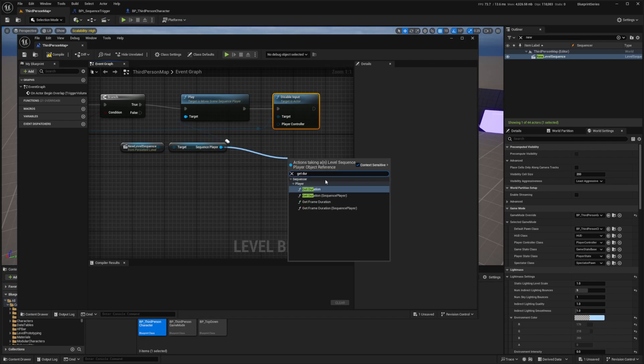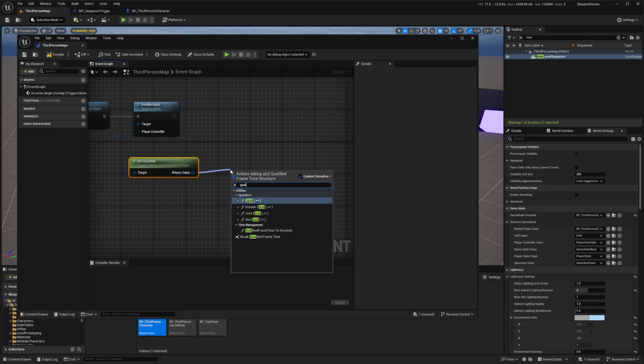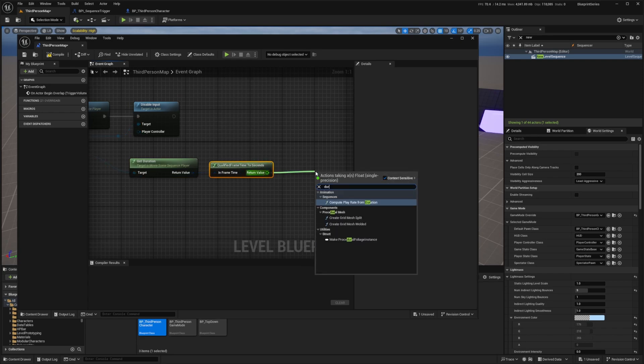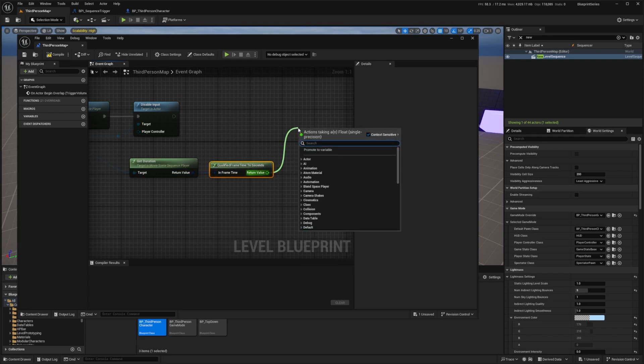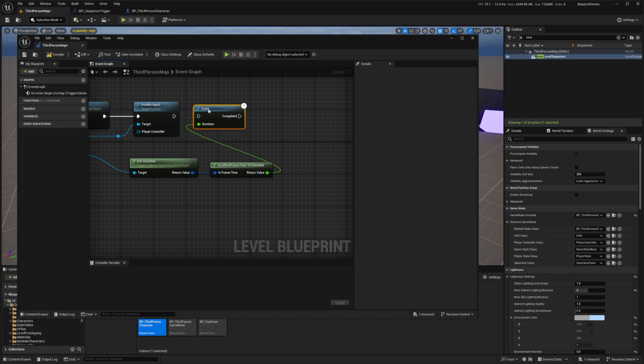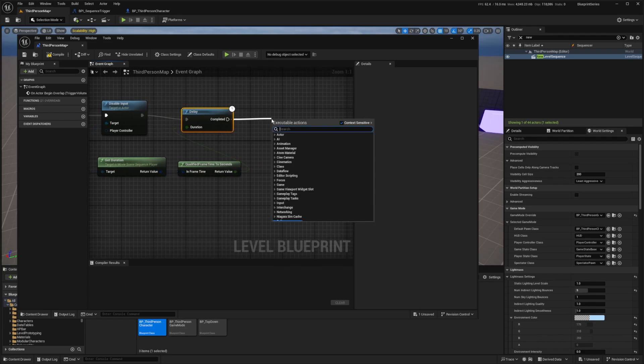From our sequence player we're going to get the duration of how long this cinematic is. I'll do get duration and then I also want to do qualified frame time to seconds. I also want to get the duration and then from qualified frame time to seconds I'm going to delay it and it'll automatically connect to the duration because I only want to disable the input for the duration of this camera.